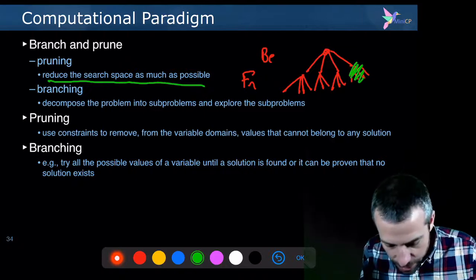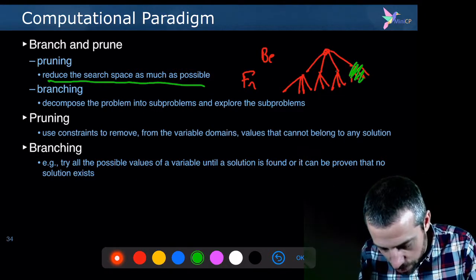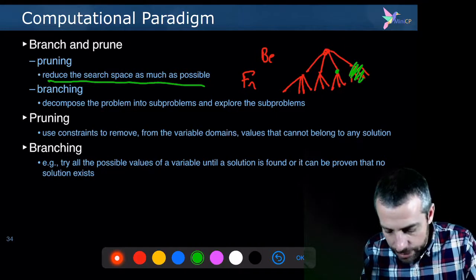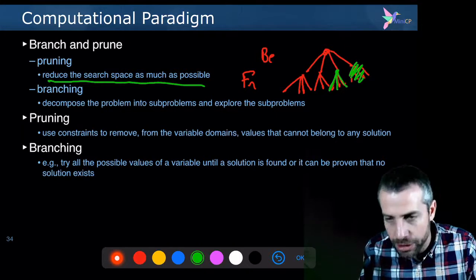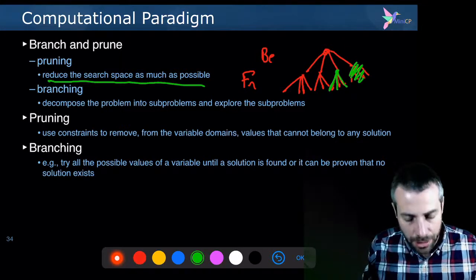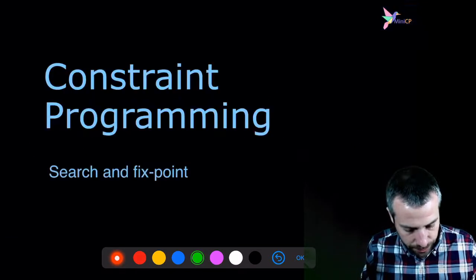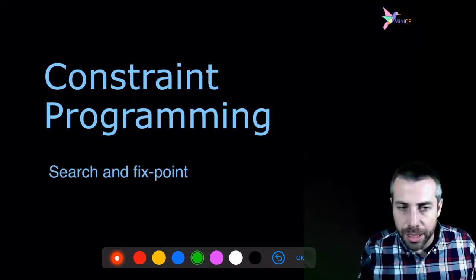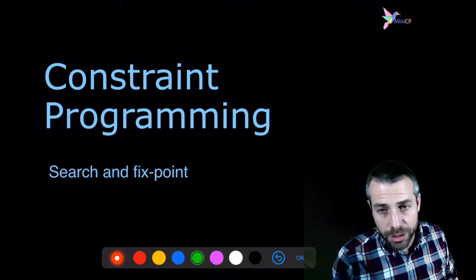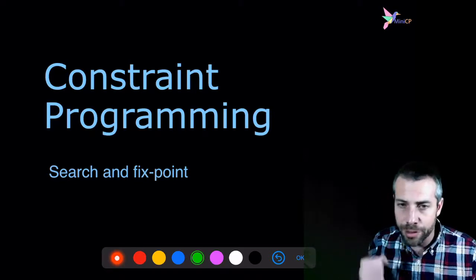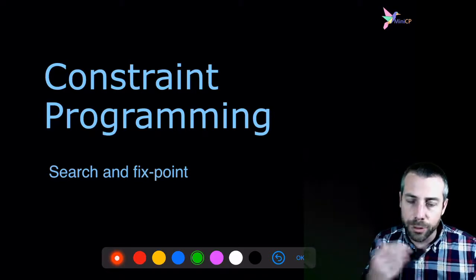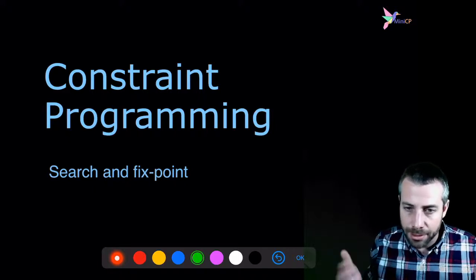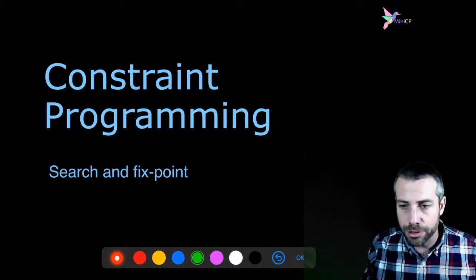And branching, it means that when you have made all the deductions, you can take an arbitrary choice and branch and decide the next decision that will get you closer to a solution. In the next video, I will explain more in details what we call the fixed point, which is an algorithm that is performed in every node of the search tree. And this algorithm will basically take one constraint at a time and make it do all the possible deductions.